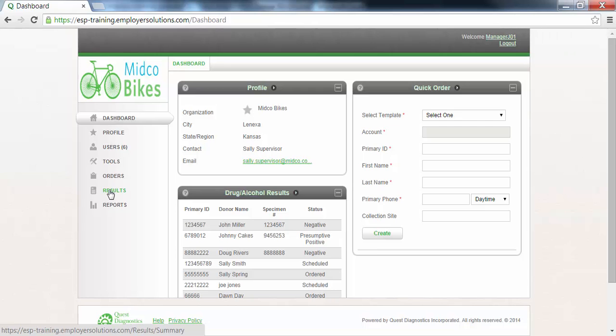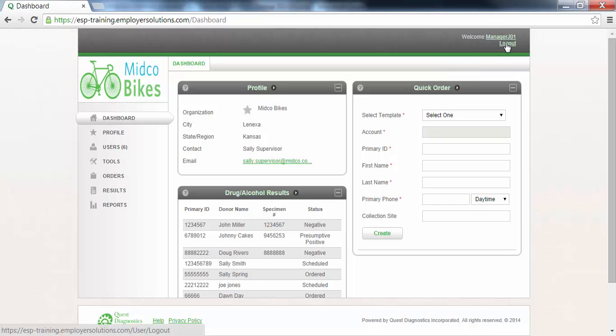The enter alcohol result function in ESP allows you to manage your own breath alcohol testing program and record results for viewing in the future. This completes the Employer Solutions Portal online tutorial.